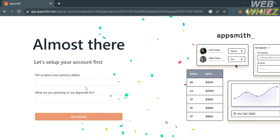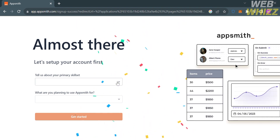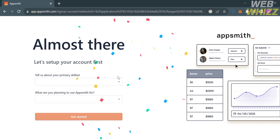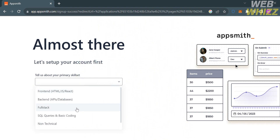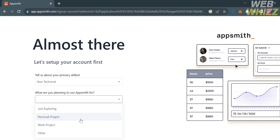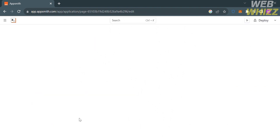I'm going to choose to continue using my Google account. Once directed, the next thing you need to do to set up your account is fill out all of the required information by answering the questions. You can select your answer from the given choices. I'm going to select 'non-technical' as my primary skill set, and for 'what are you planning to use AppSmith for' I'll select personal project.